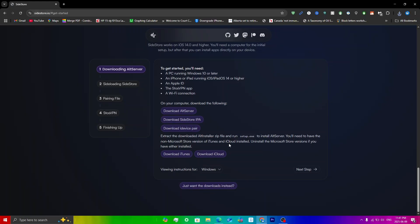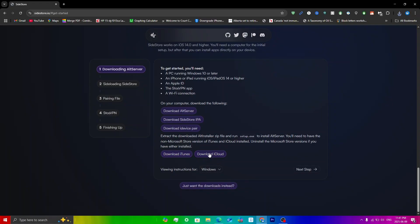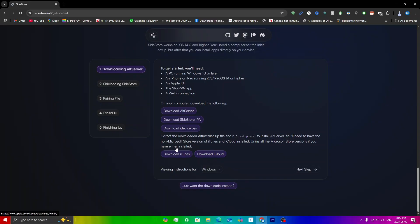Make sure that iCloud and iTunes are not downloaded from the Microsoft Store, which is why I recommend downloading them from here. If you haven't already, click Download iTunes and Download iCloud and go through the process. Make sure you sign in, especially into iCloud, because you'll get issues with SideStore if you don't, and you should sign into iTunes as well.